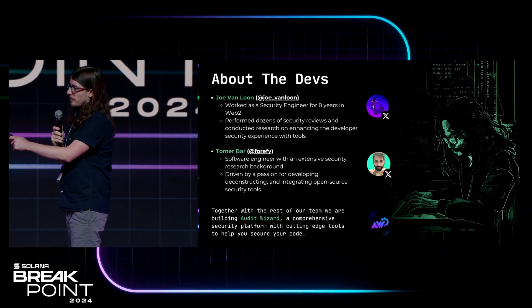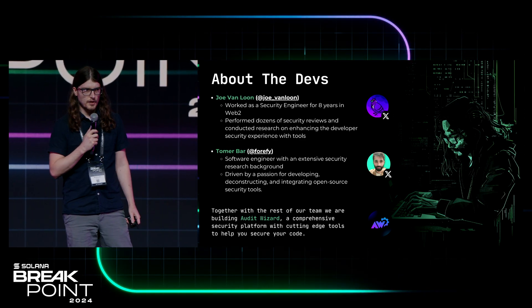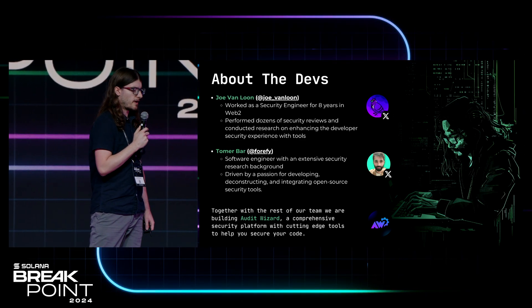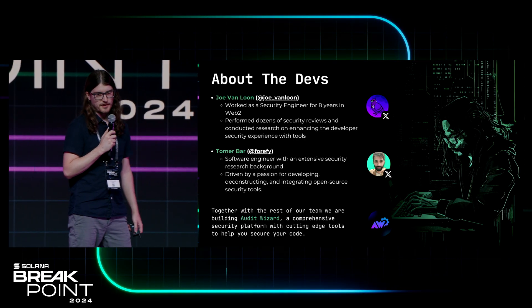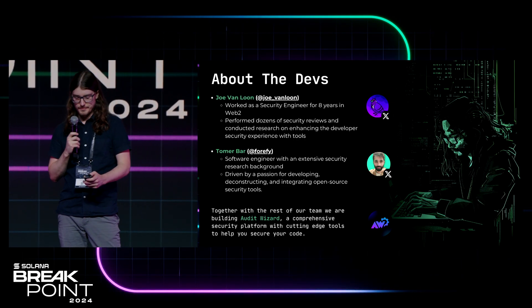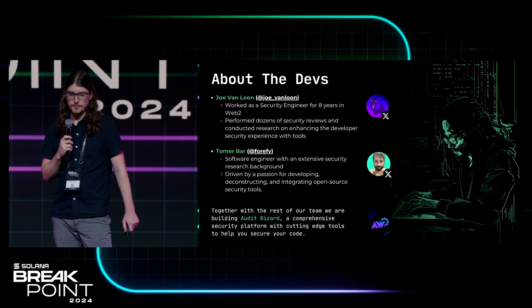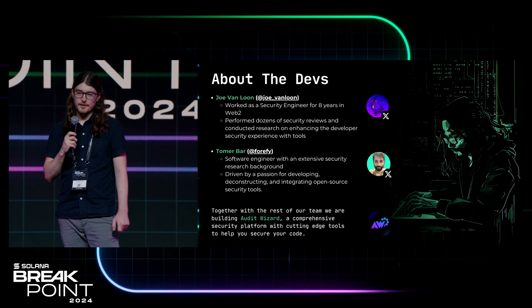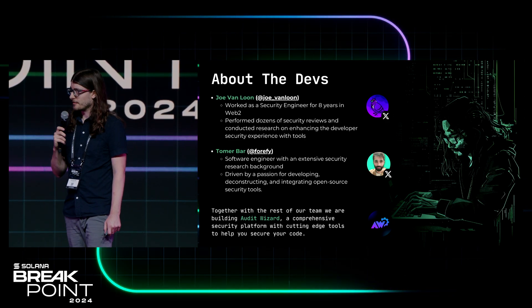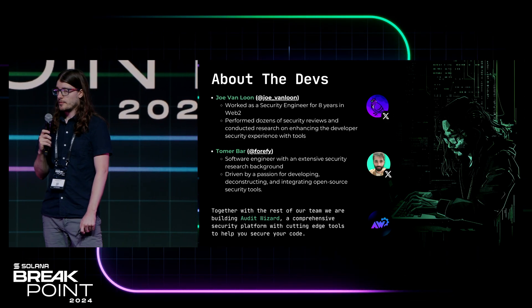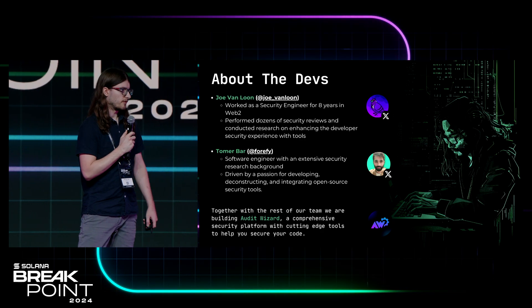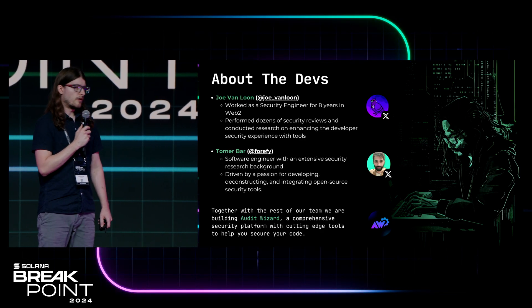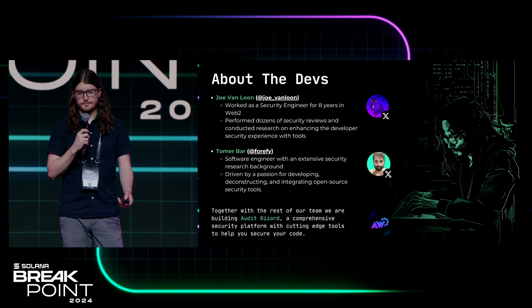We also have here Tomer Barr. He wrote all the code for Radar. He feels the same as I do. He's our lead responsible for the greatness that is Radar today. And together with the rest of the team we've built AutoWizard, which is an all-in-one security platform.